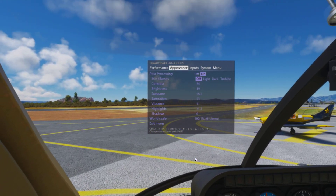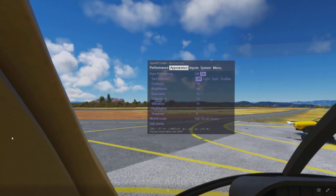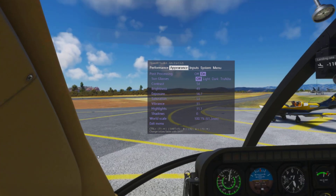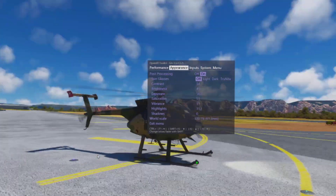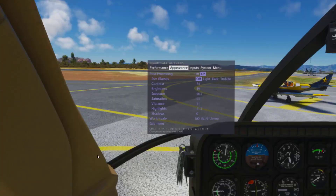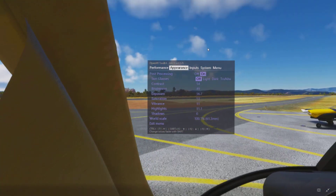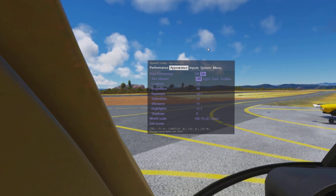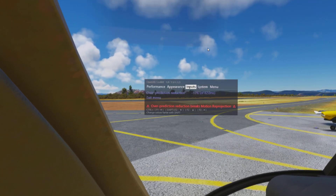This video is for whoever is interested. These are my latest color settings in the OpenXR Toolkit. I find that they work pretty well. I'm here in Sedona right now at noon with live weather and it's nice and bright without being crazy bright. Contrast 54, brightness 49, exposure 56.7, saturation 53, vibrance 11, highlights 11, and then we'll go over here to color gains.